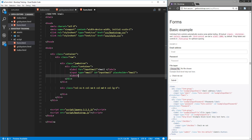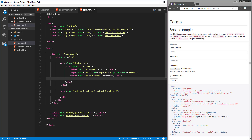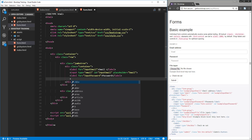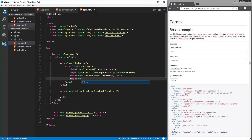Next, add another label for 'input-password' with the text 'Password', then an input tag with type password, ID 'input-password', and add a placeholder as well.